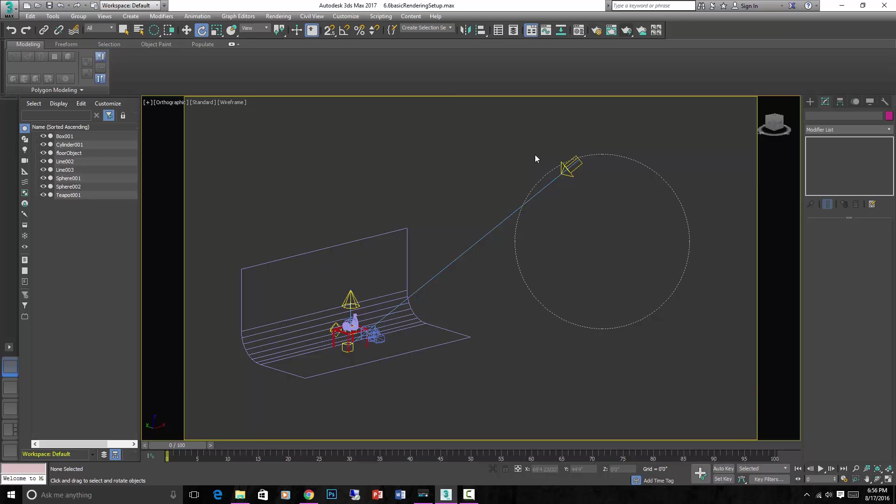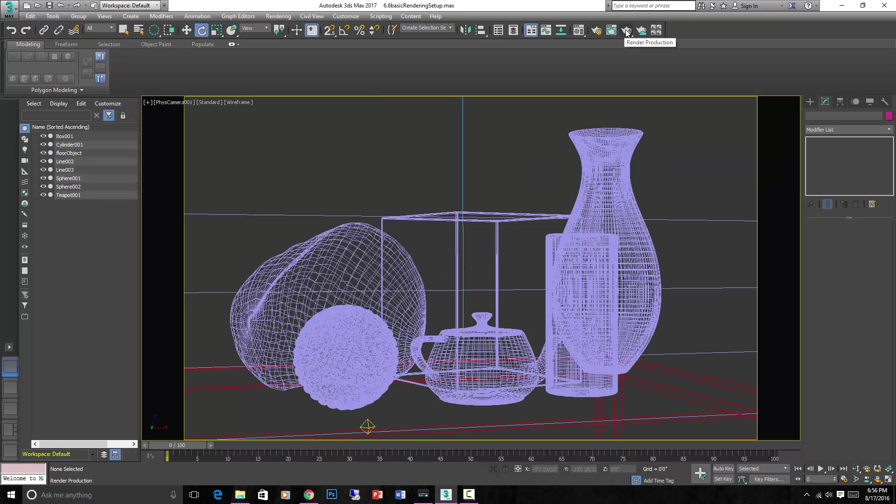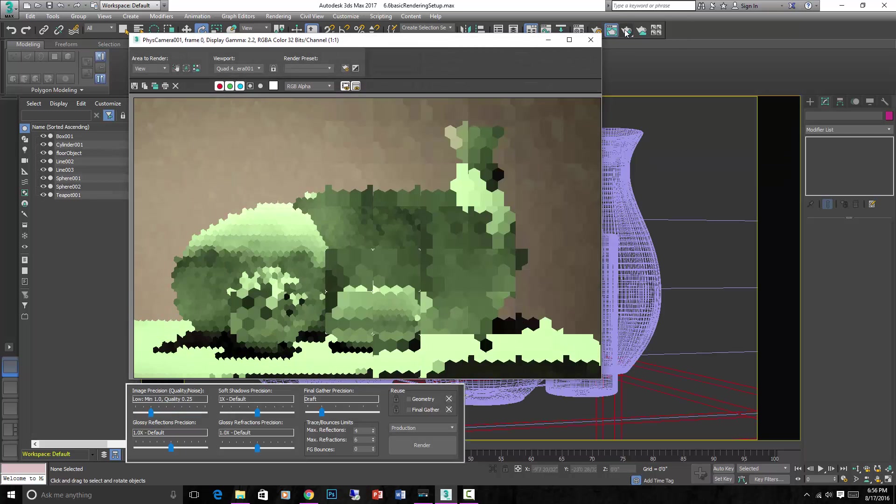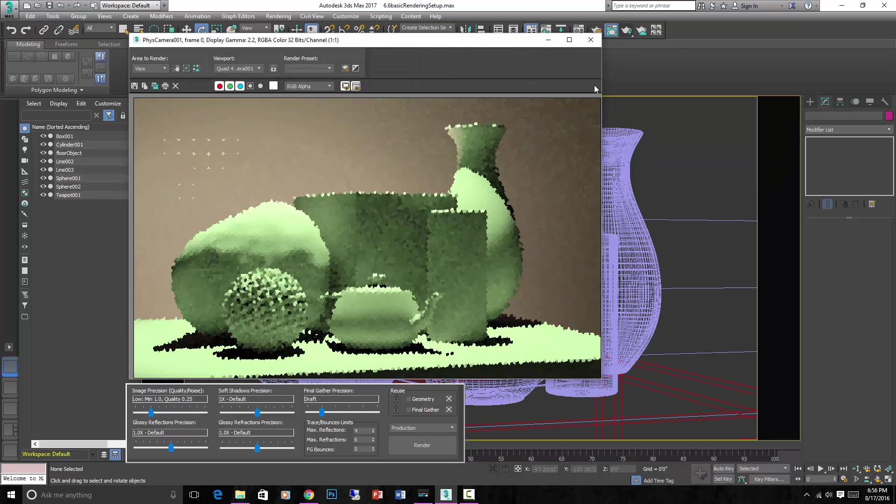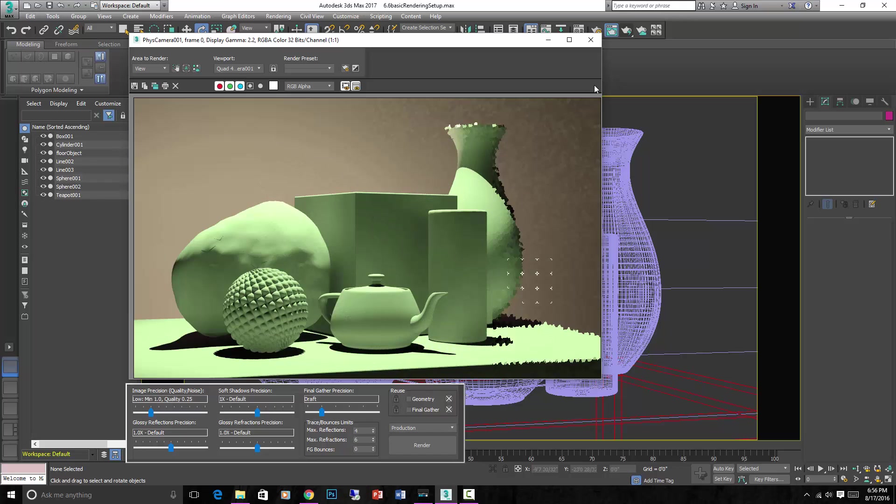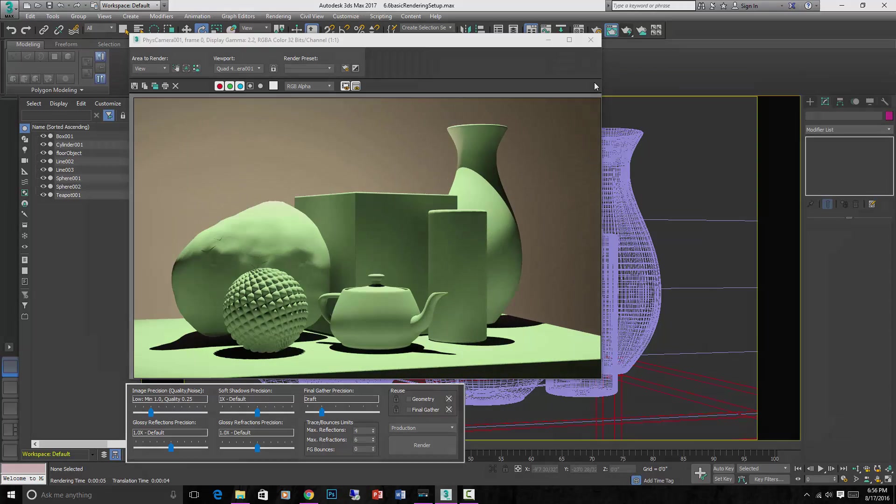But for now I'm just going to delete this. And we'll leave these other lights. And in the next lecture we'll look at some more physically accurate lights that cast nicer shadows and give us more control over the quality of the lighting.